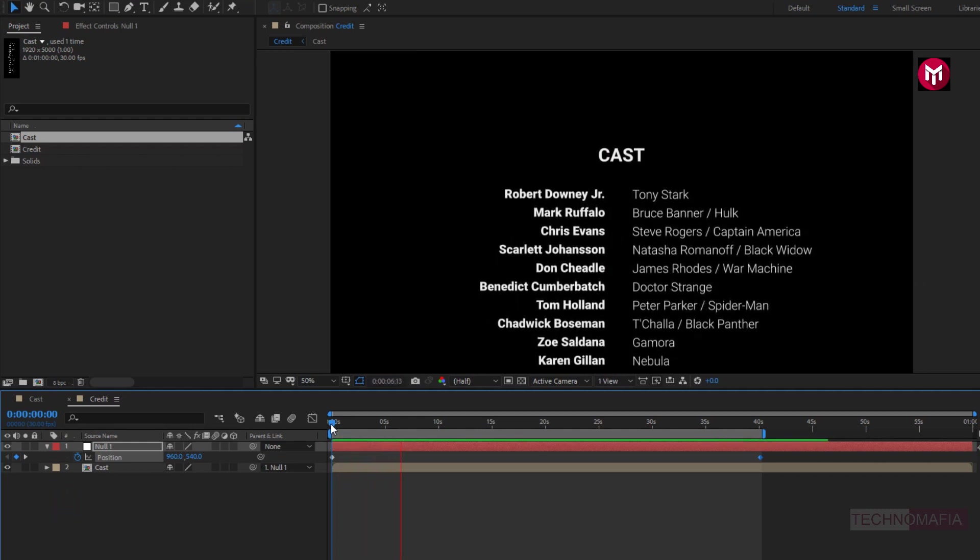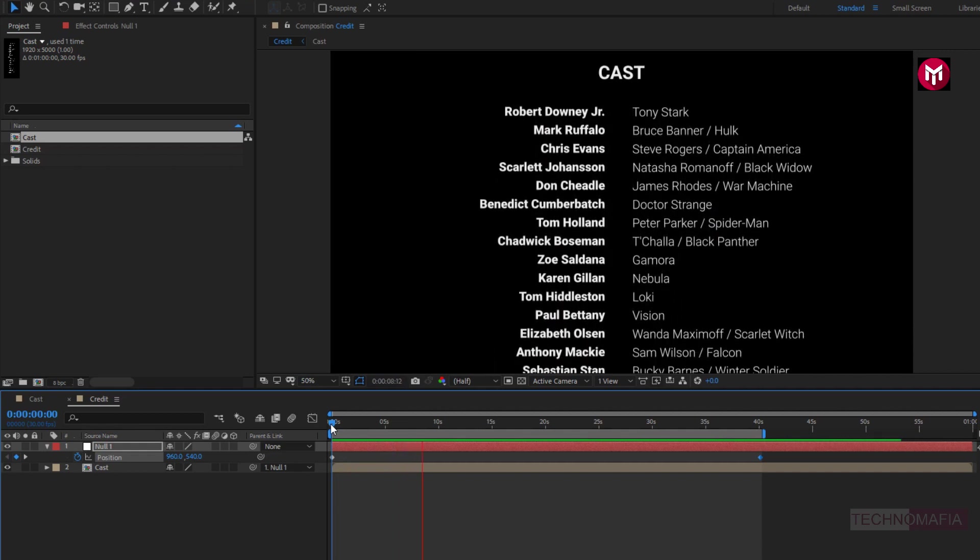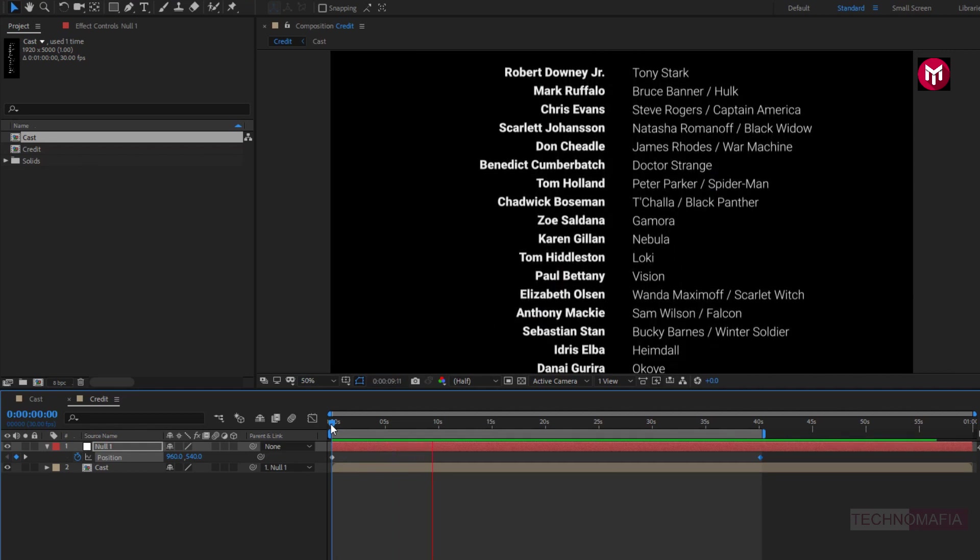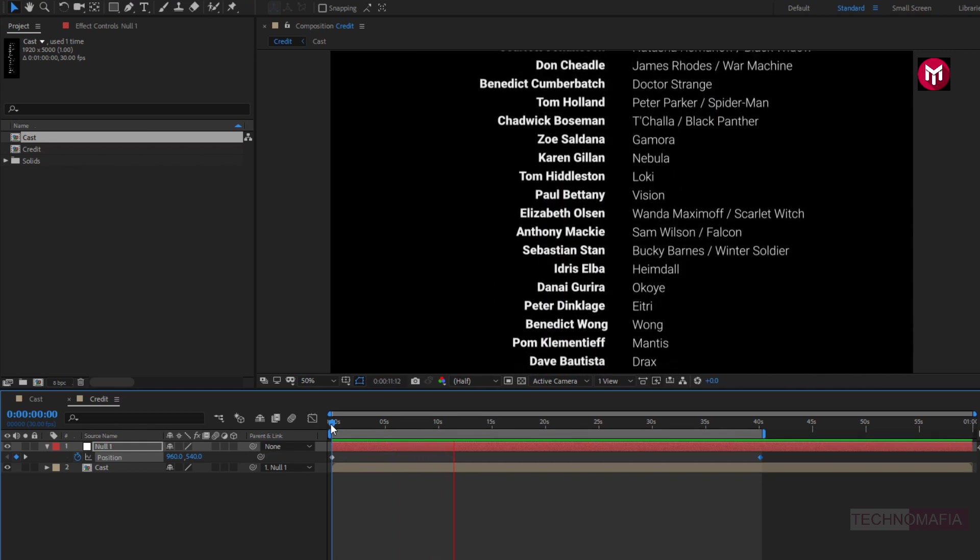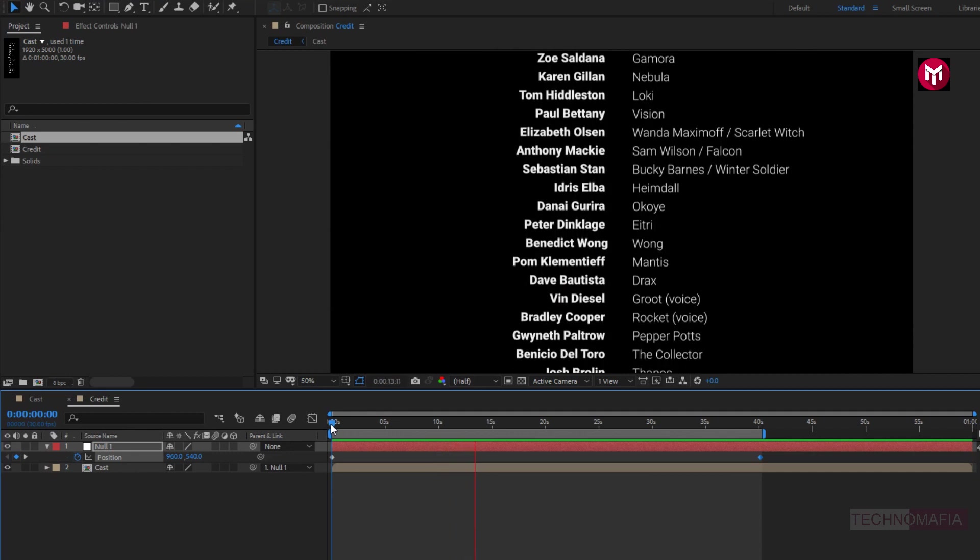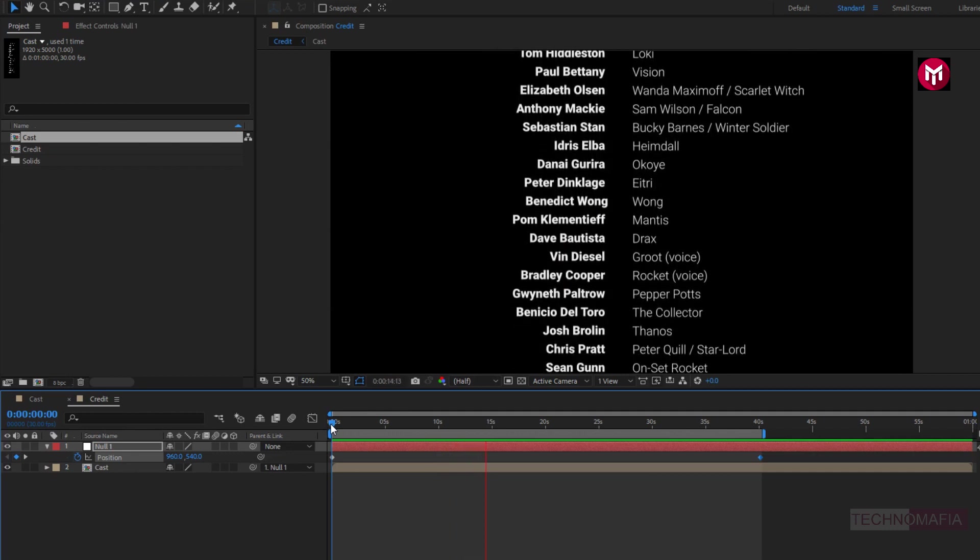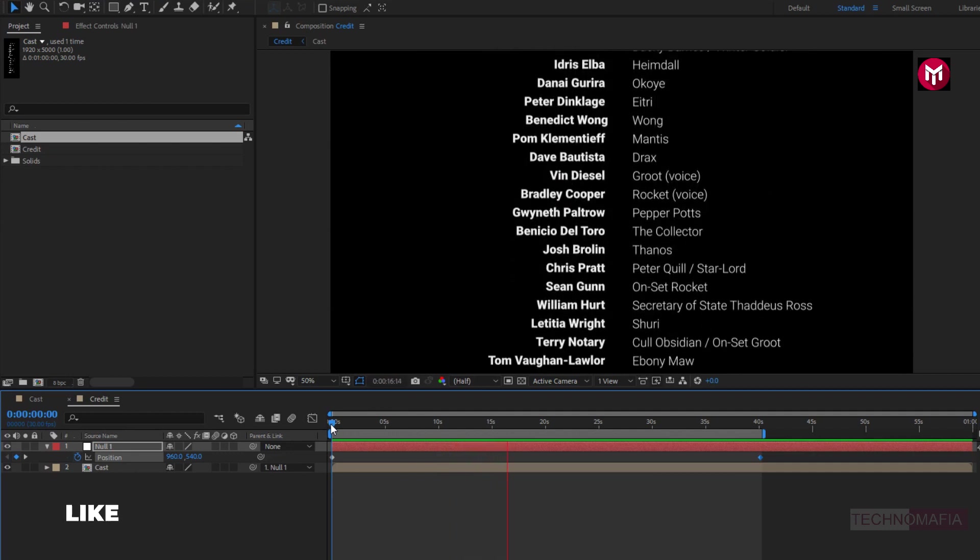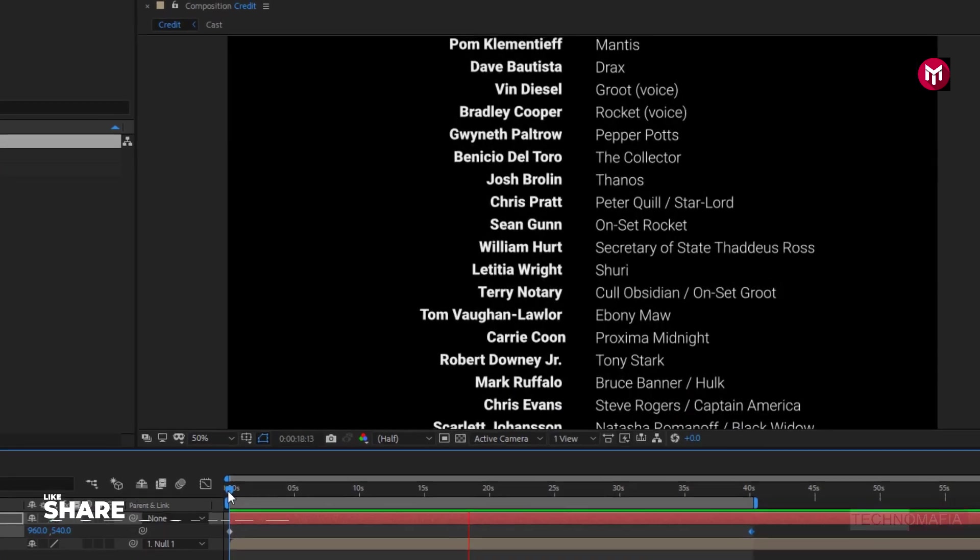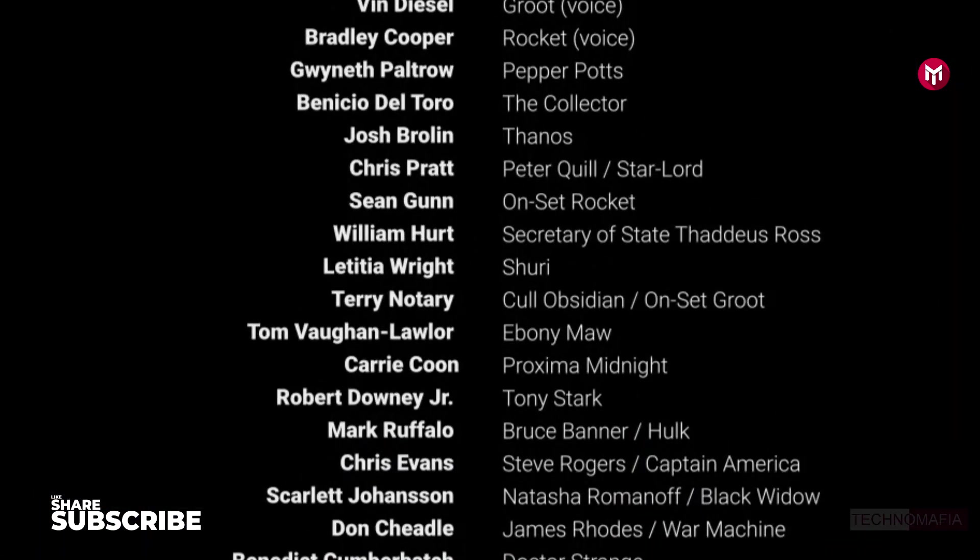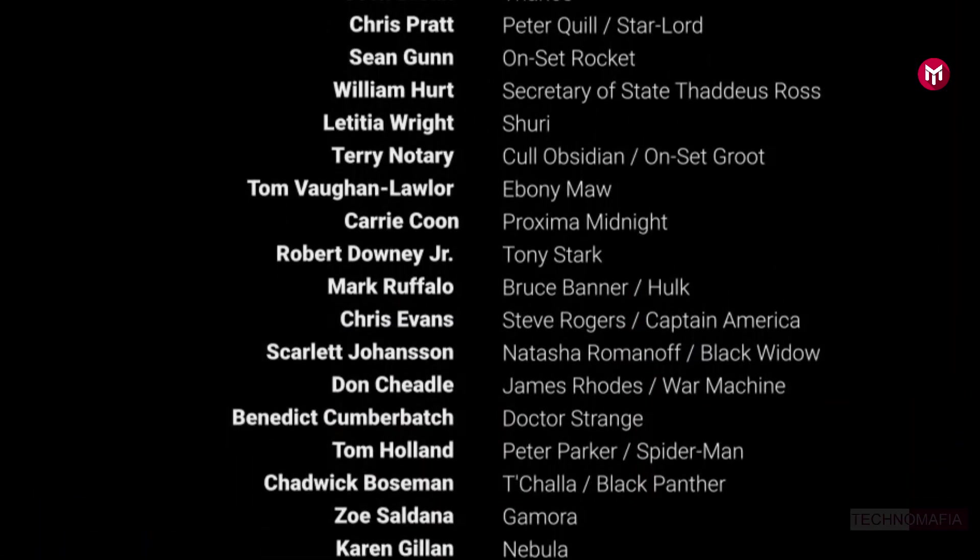Here our simple credit roll is created. Thank you guys for watching this tutorial. If you like this tutorial, then make sure to like and share this video, and also subscribe to my channel. Thank you.